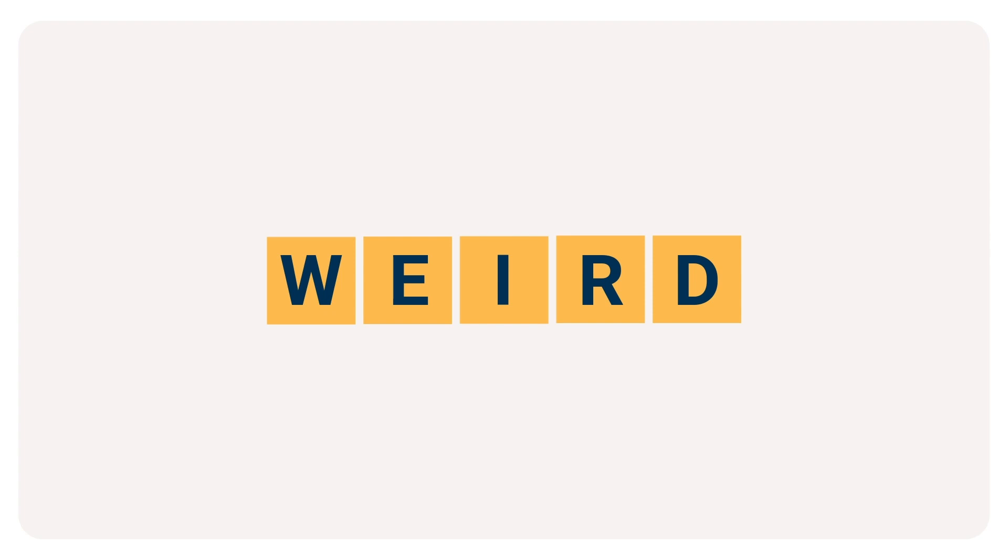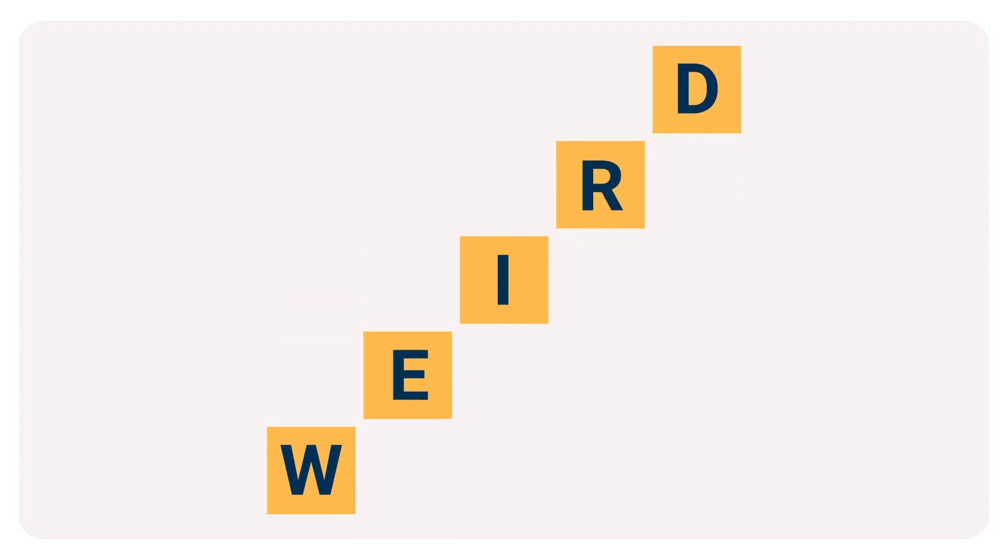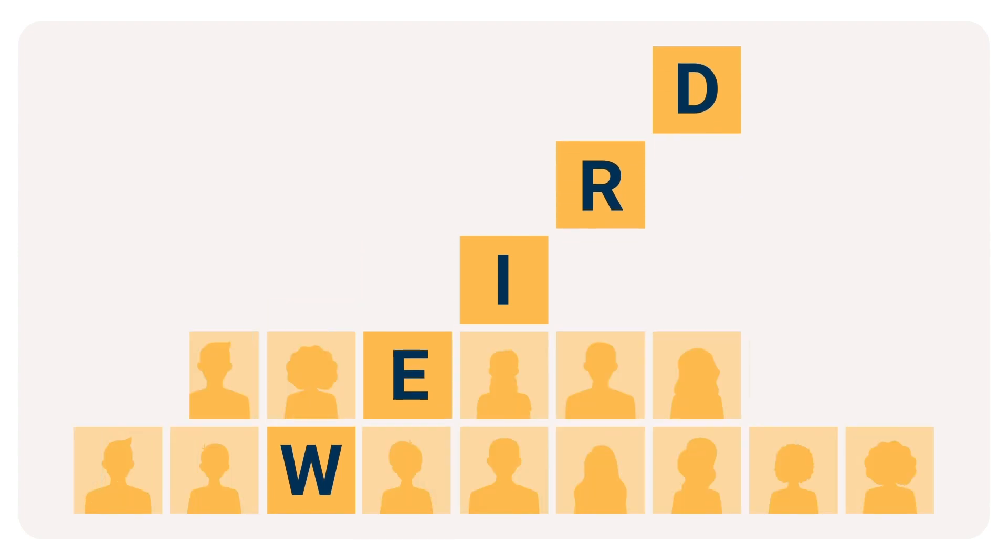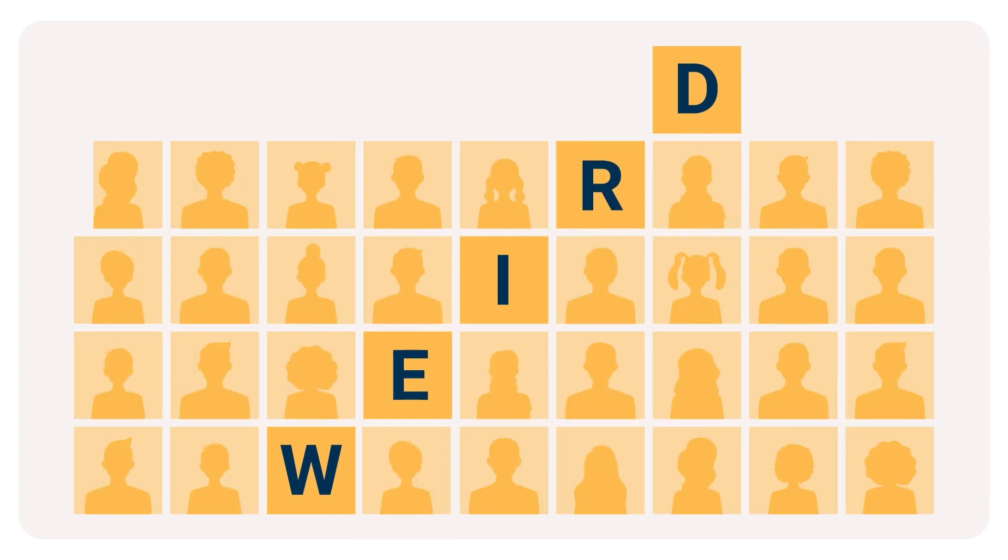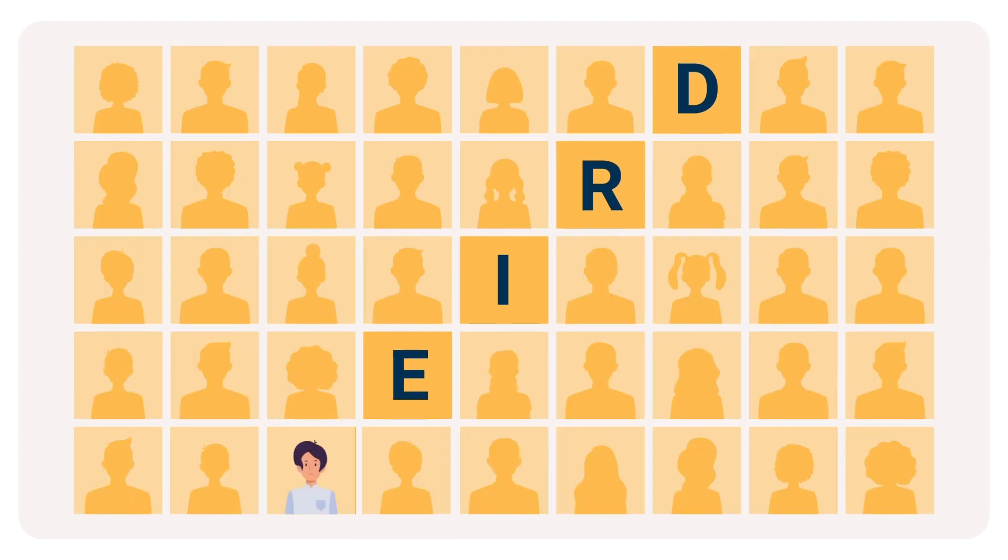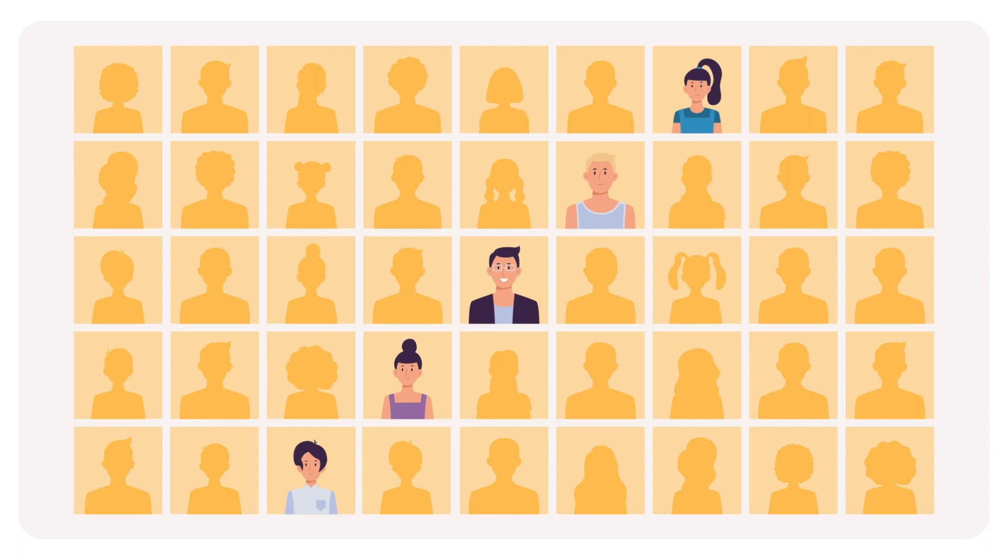And guess what? The WEIRD group is not normal. They're not even close. Most of the time, they are statistical outliers compared to the rest of people.